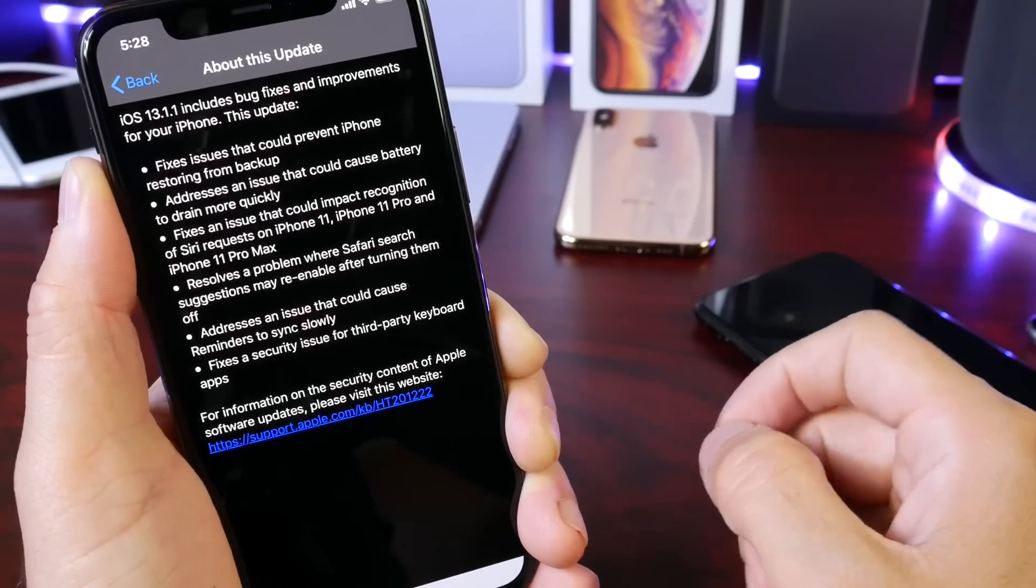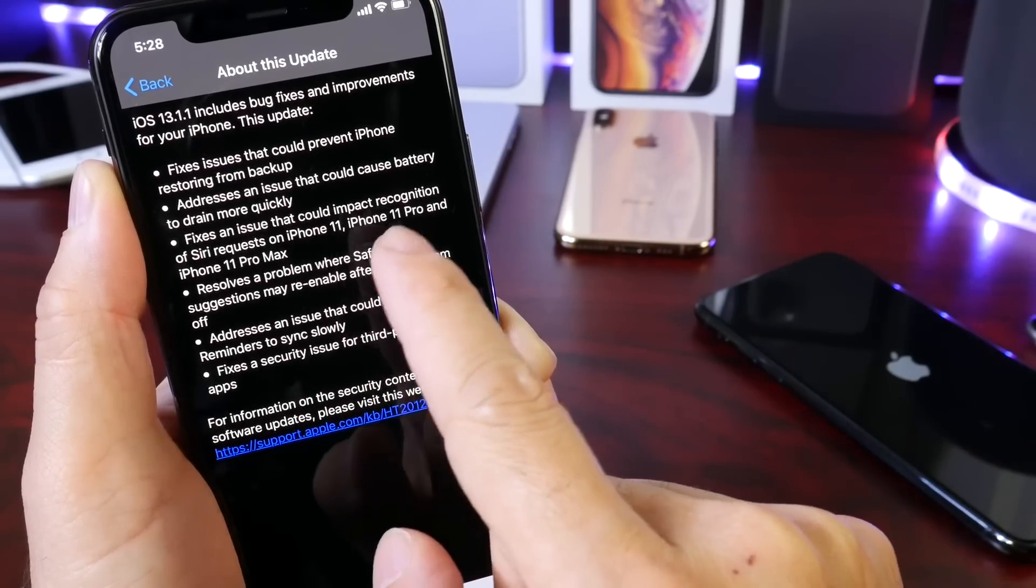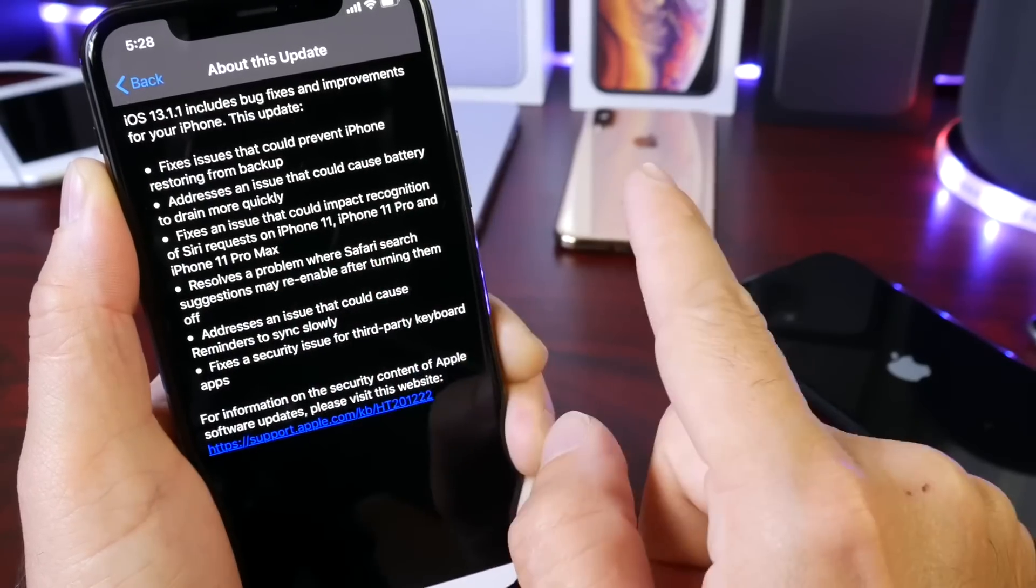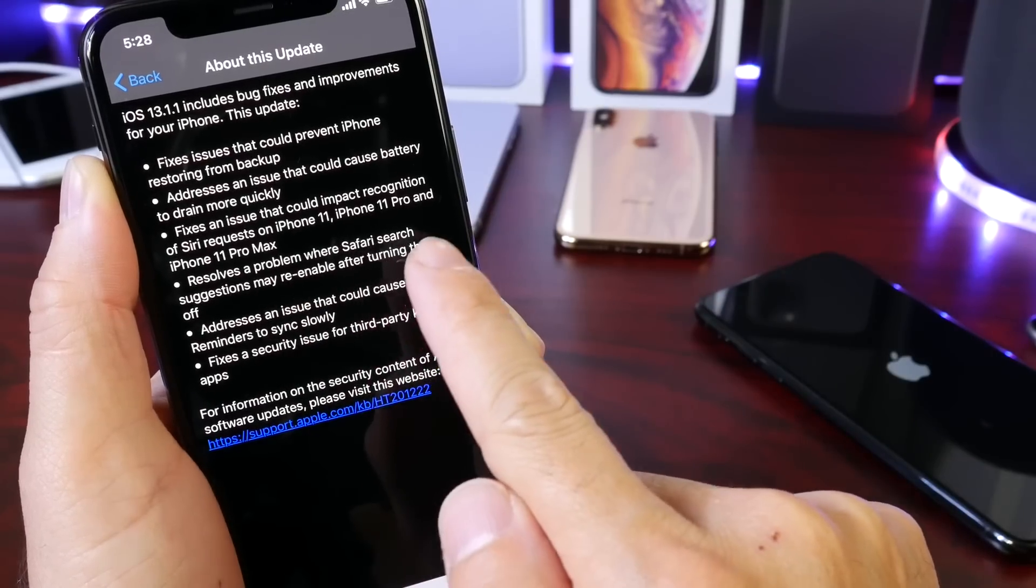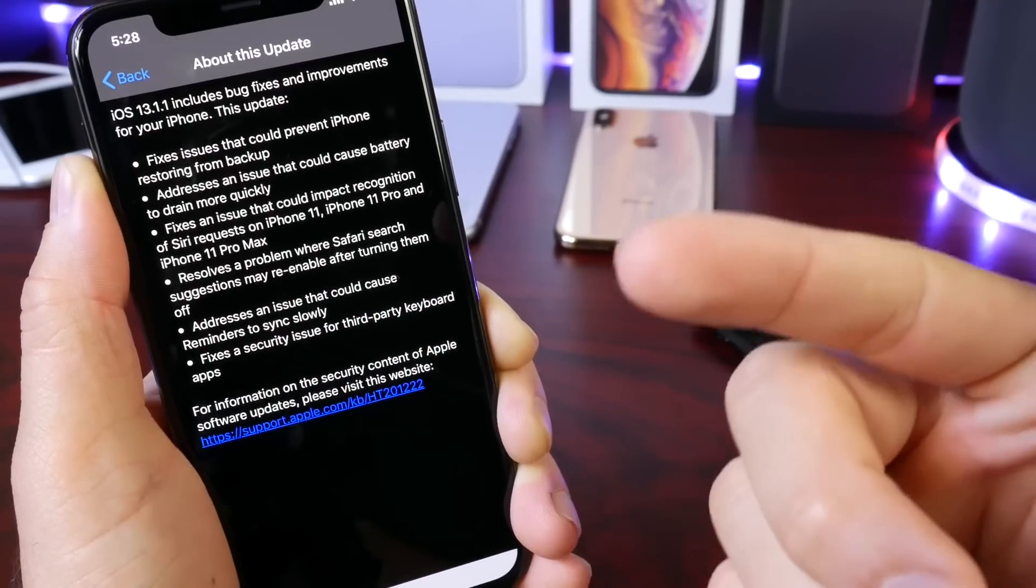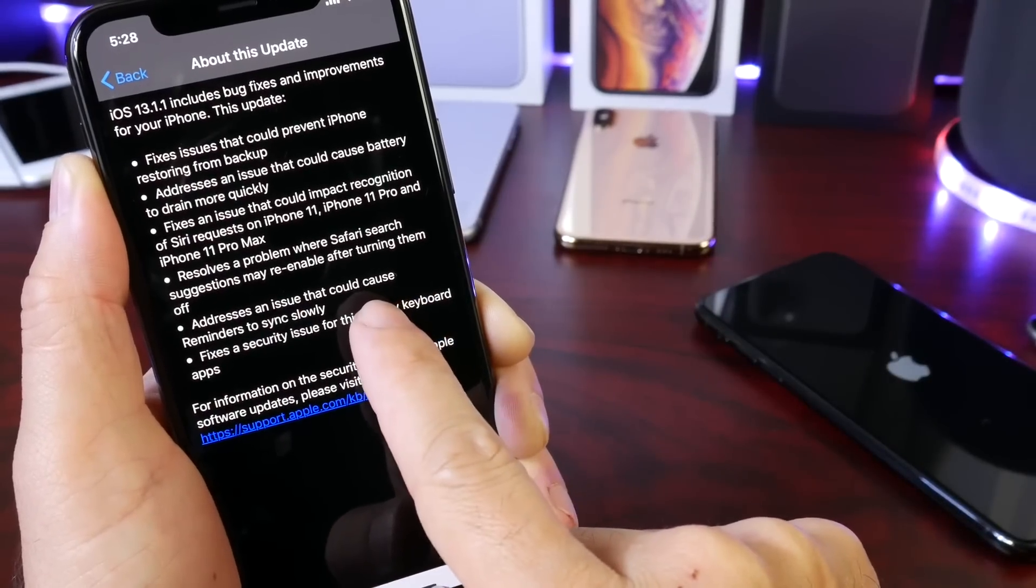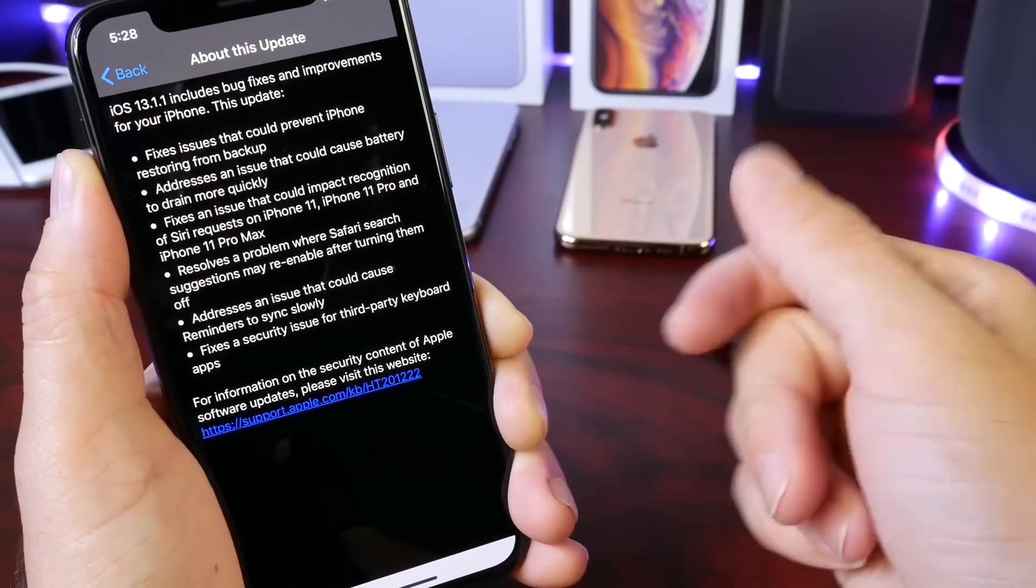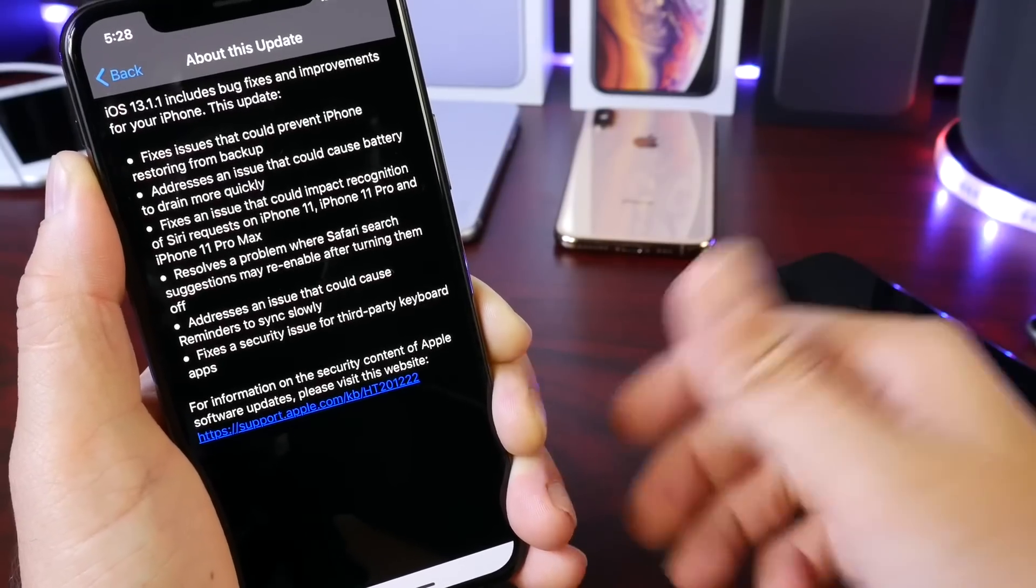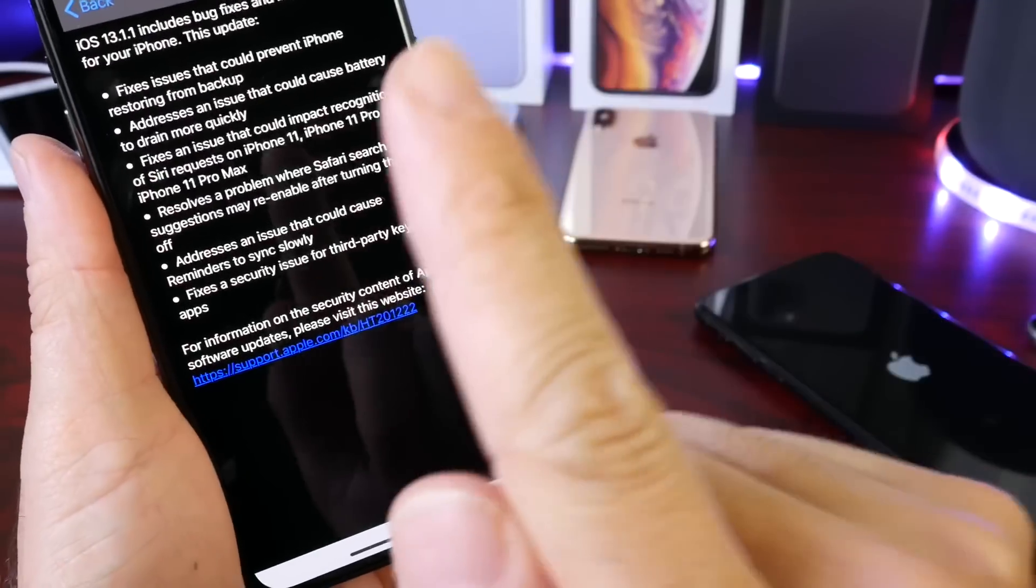This also fixes an issue that could impact recognition of Siri requests on the new iPhones—the 11, the 11 Pro, and the 11 Pro Max. It also resolves an issue within Safari search suggestions that may be re-enabled after it's been turned off. And you also have an issue that's been resolved here with the Reminders application where the actual reminders will sync slowly. It won't sync quickly enough for you to have all your reminders sync throughout all of your devices linked to the same iCloud. This has been improved and addressed on the latest software as well.